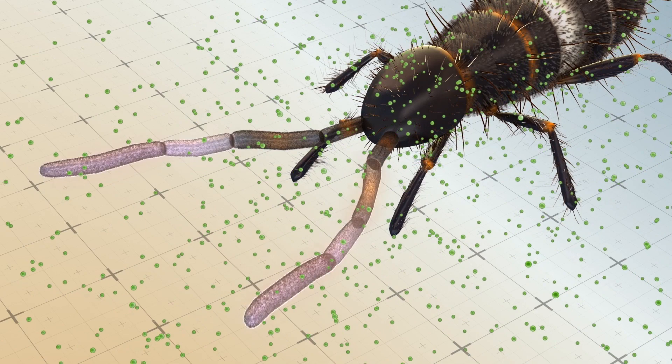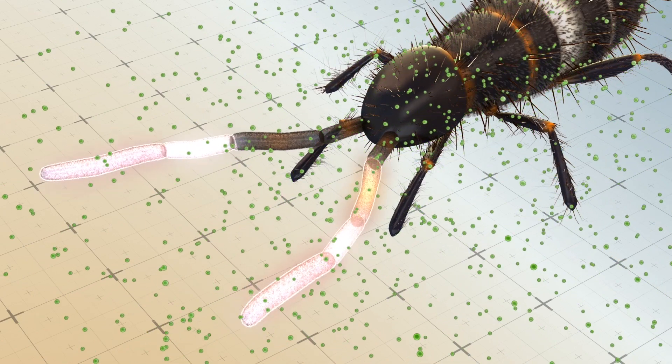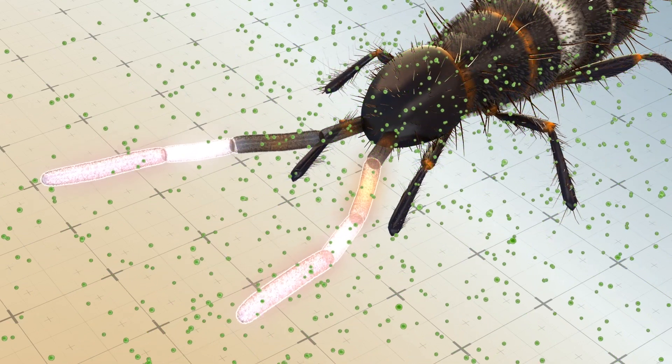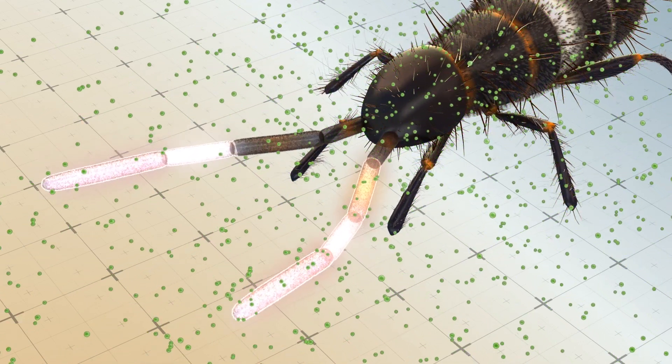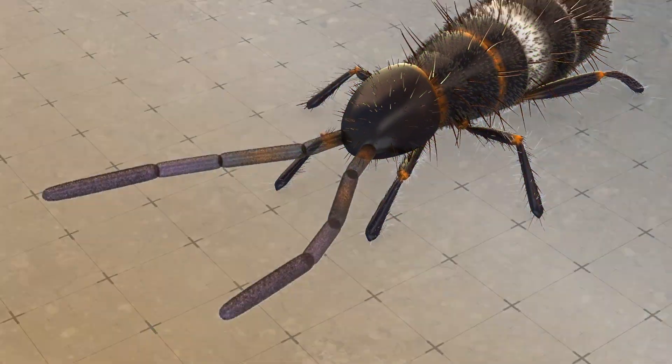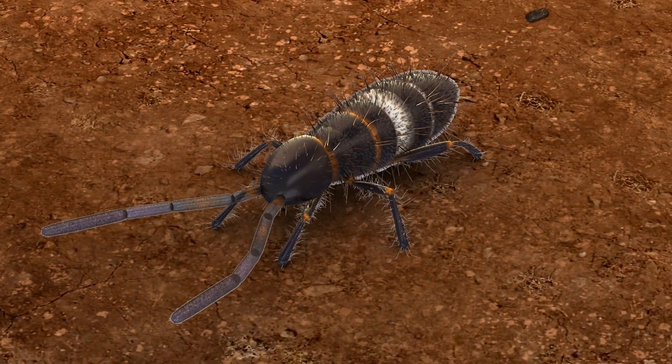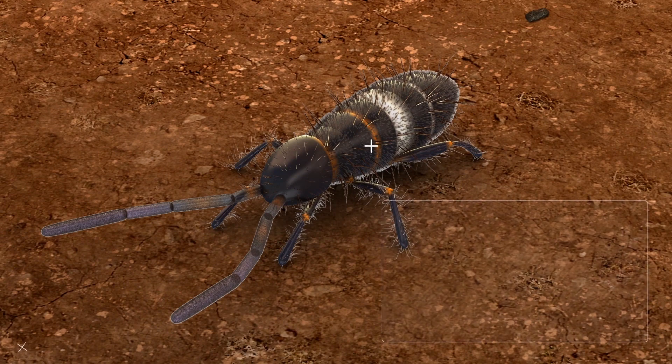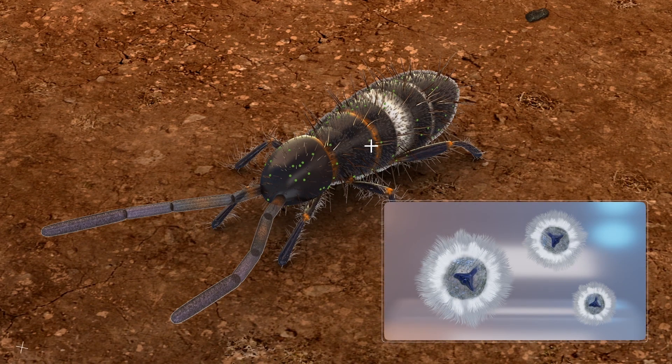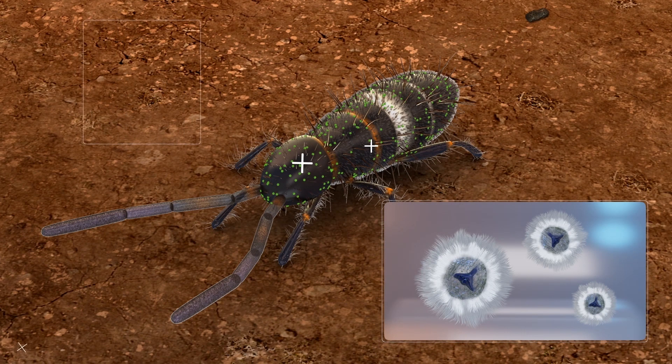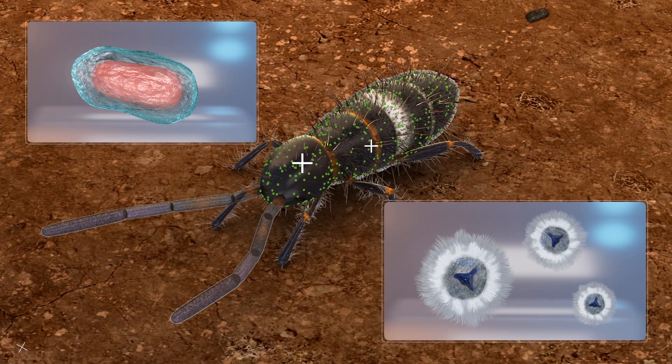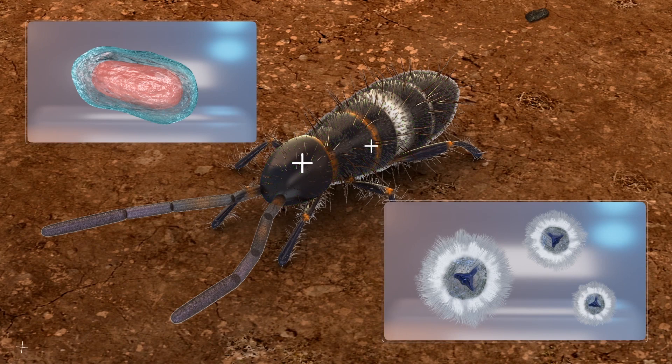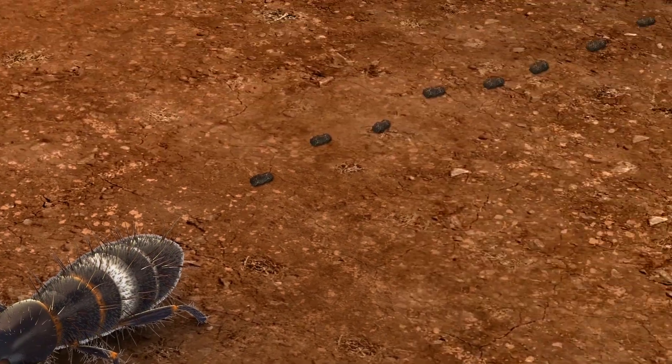As springtails are attracted to the substance, they follow the scent and eat the bacteria. By encouraging springtails to eat them, streptomyces get their spores on the arthropods and in their feces, which allows the bacteria to spread and reproduce.